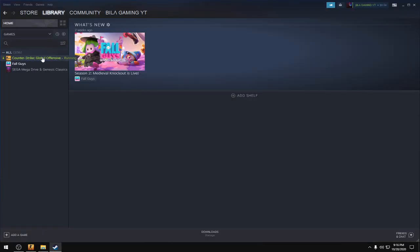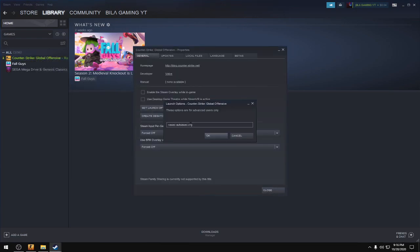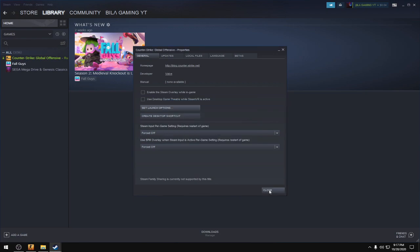Go to library, right click CS:GO, click properties, and in launch options, put this launch option: plus exec space autoexec.cfg, then press OK.